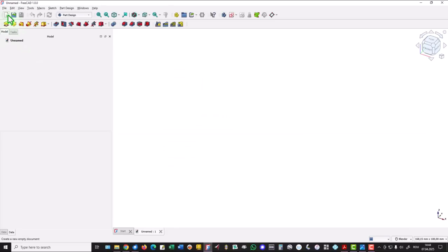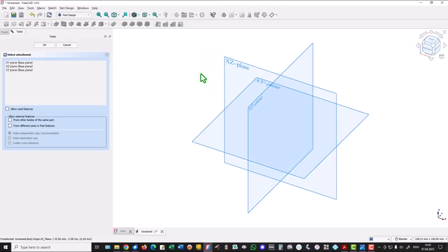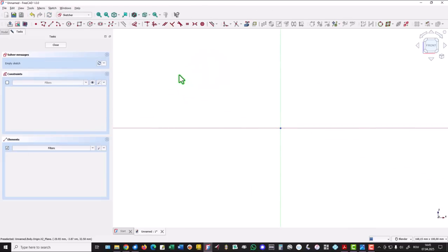New empty document. Take care of this workbench Part Design, and a new sketch in this plane where we draw lines.